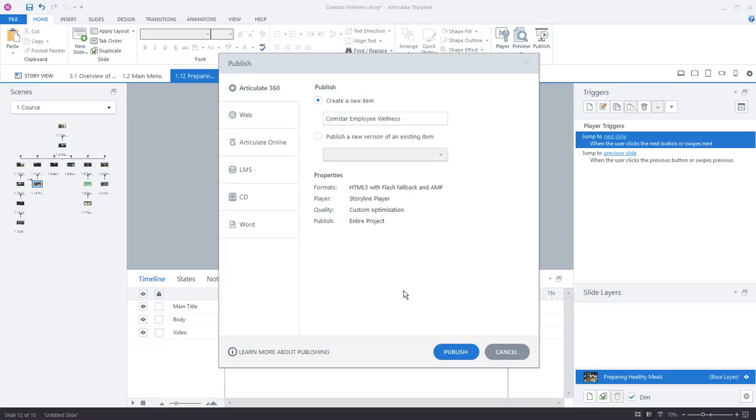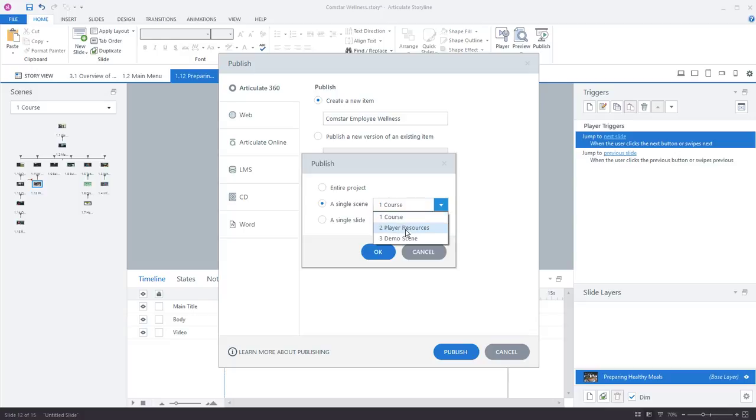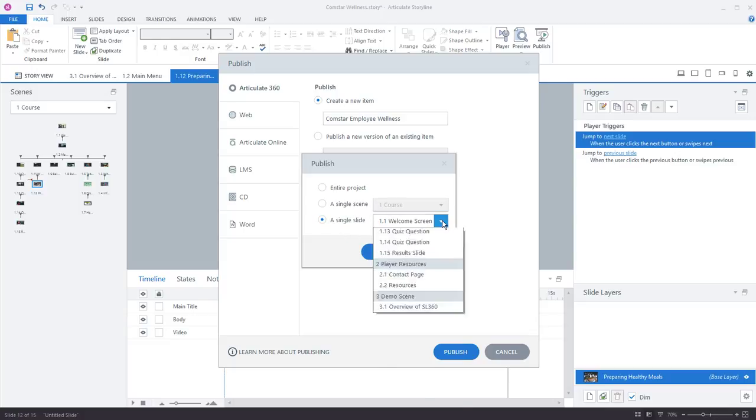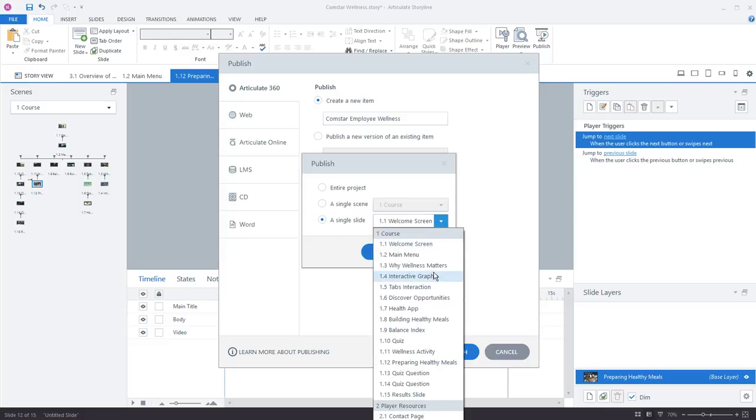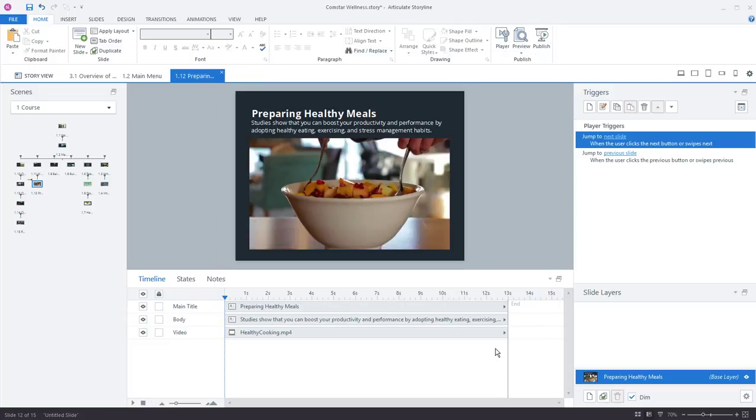One other thing I think is really cool is the option to publish either an entire project, which is what we've had obviously, but a single scene now is able to be published. So just a specific scene or a single slide from your project. This is really awesome for testing single slides and testing them on devices without having to publish your entire course each time. So I'll cancel out of here.